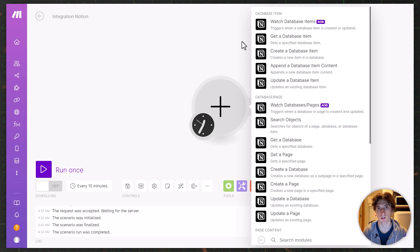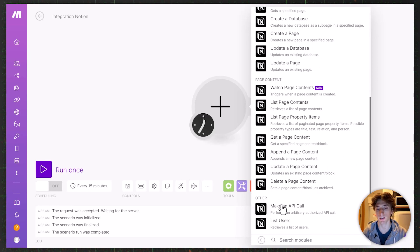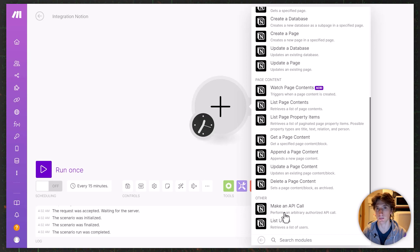By 'make an API call' in Make, I mean this module that is available on almost any app. For this example we're looking at the Notion module in Make, which has different actions based on the Notion API endpoints. One of those modules is 'Make an API Call' that performs an arbitrarily authorized API call.